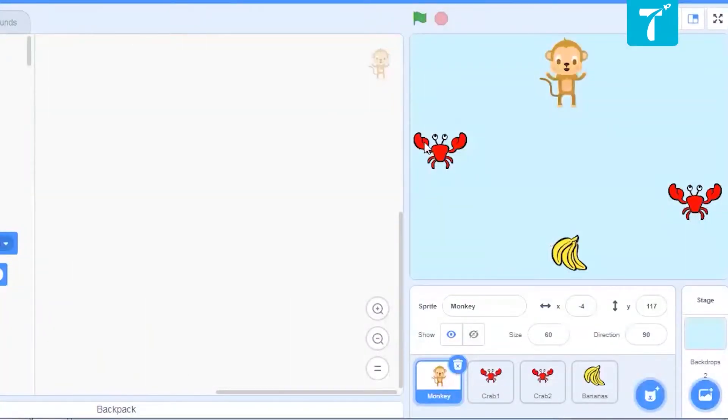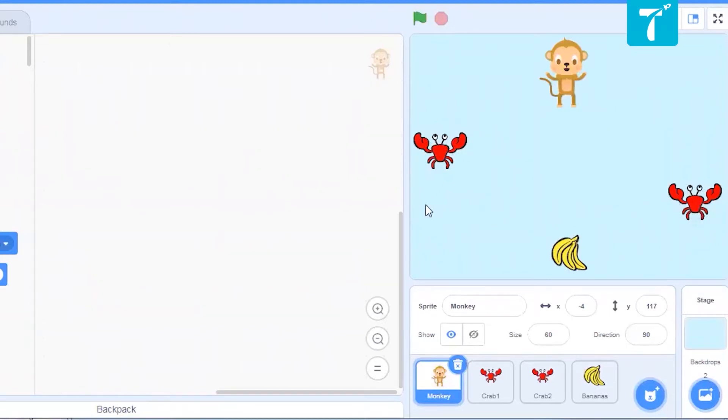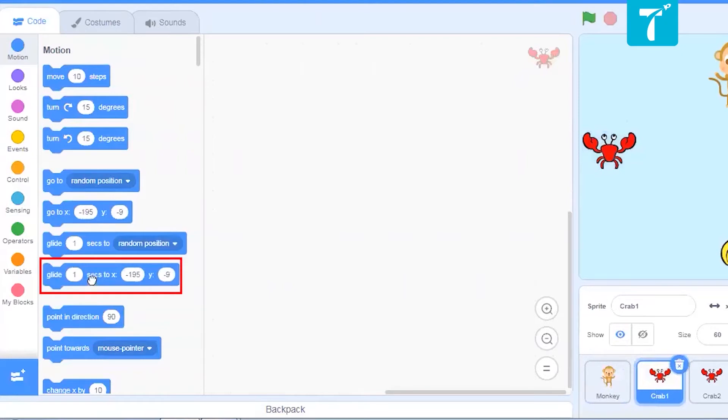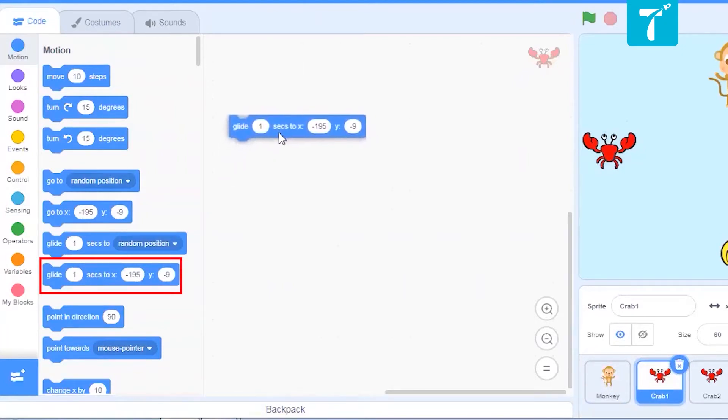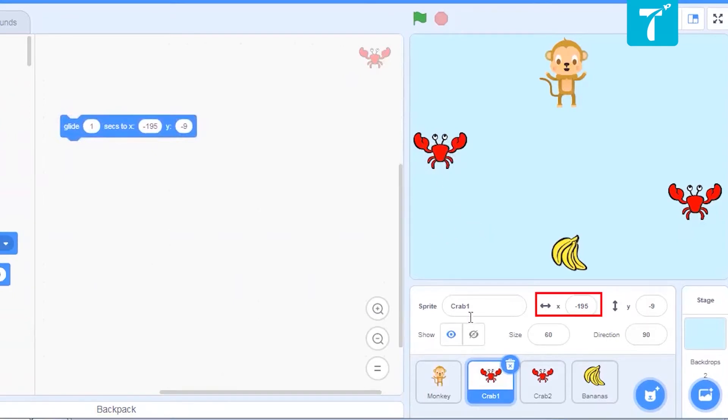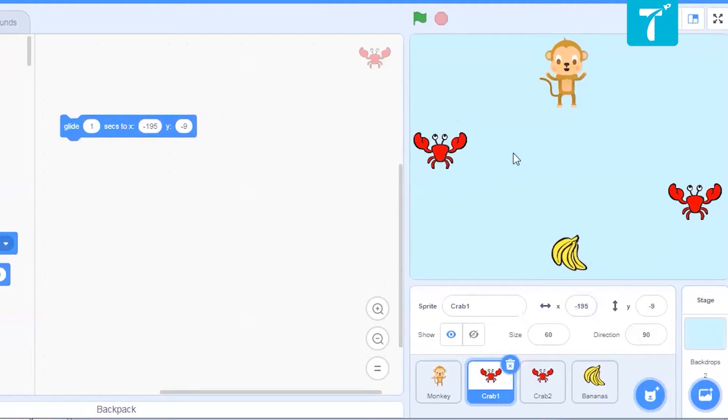Now first of all, I want my crabs to move. This crab to move from this point to this point. And this crab should go from this to this point. To start with, let us click over the crab. And now select glide block. Just drag it here. Now if you see, this point on x axis is given by minus 195. That is over here. Now I want my crab to go to the exact opposite point. That is plus 195.